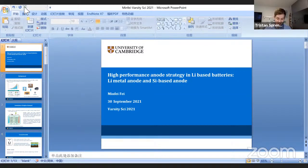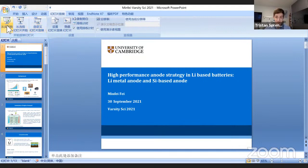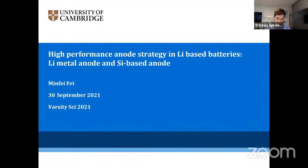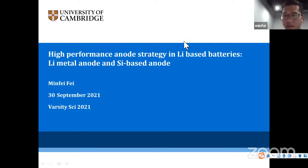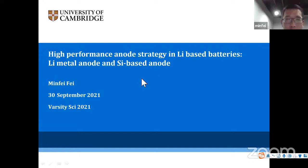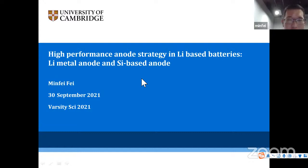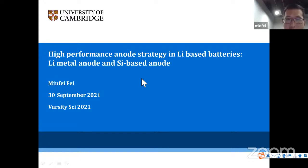We kick off with our first student speaker, Minfei, a second-year PhD student at the Department of Material Science and Metallurgy. He presents work done in collaboration with Nancai University and Nanjing University. Minfei introduces himself as a second-year PhD student at Cambridge's Department of Material Science and Metallurgy, working on lithium batteries as well as lithium battery system monitoring and management.